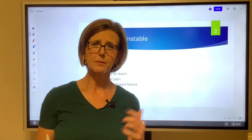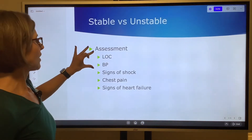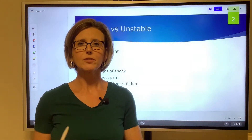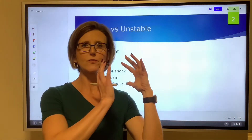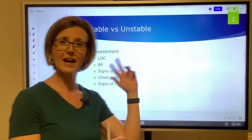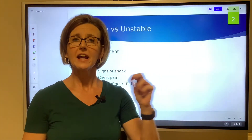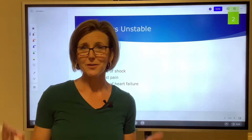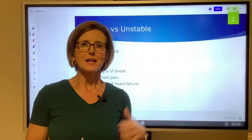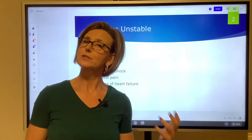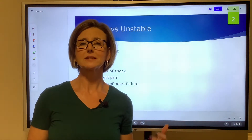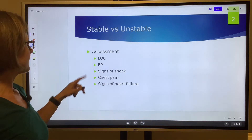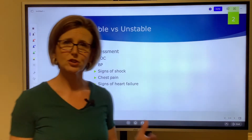Here are some things to look at to determine if a person is stable versus unstable. Their level of consciousness — typically if somebody is alert and oriented they're probably stable, but if they've gone from alert and oriented to very confused or very lethargic, that level of consciousness change could be considered unstable. Look at their BP — 120 over 80 is relatively stable, but if somebody has a dysrhythmia and their blood pressure is 60 over 30, that's going to be considered unstable and you'll probably have to move to some type of electrical therapy.